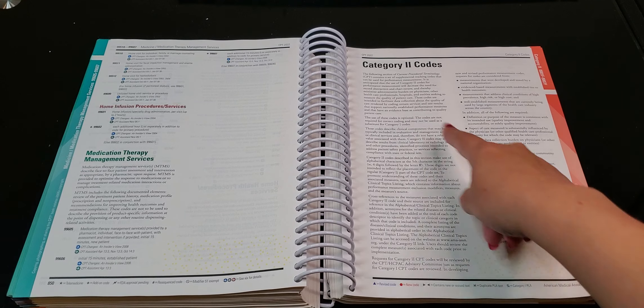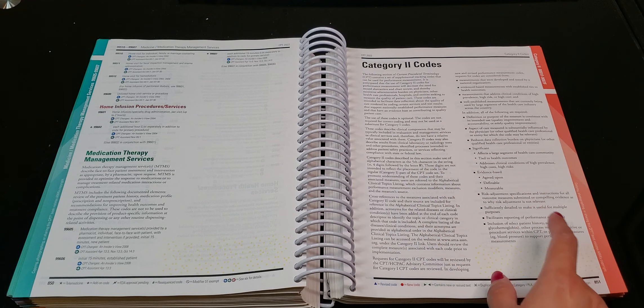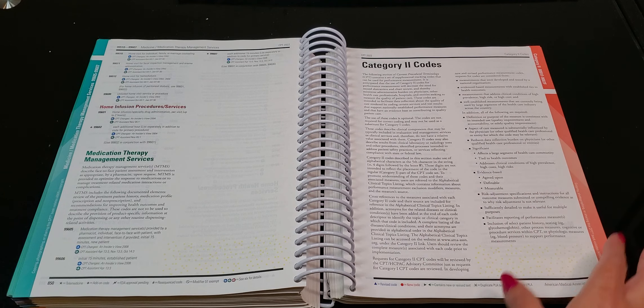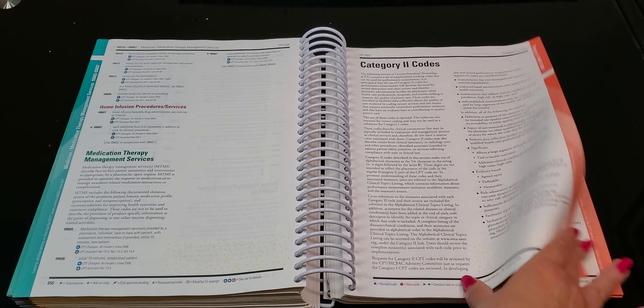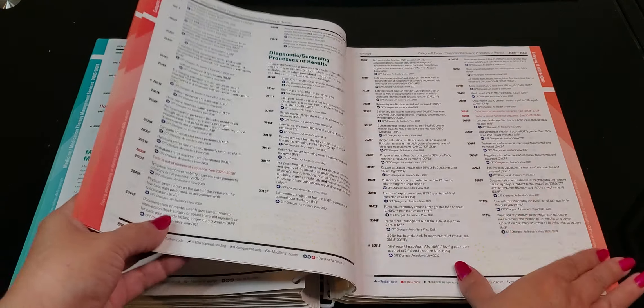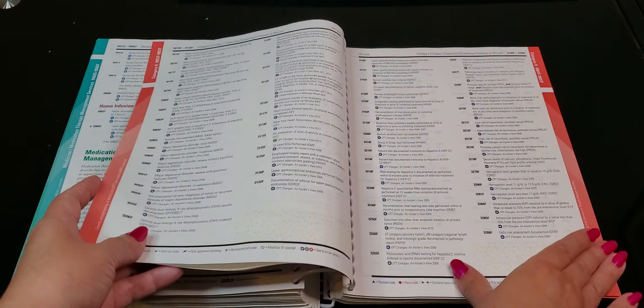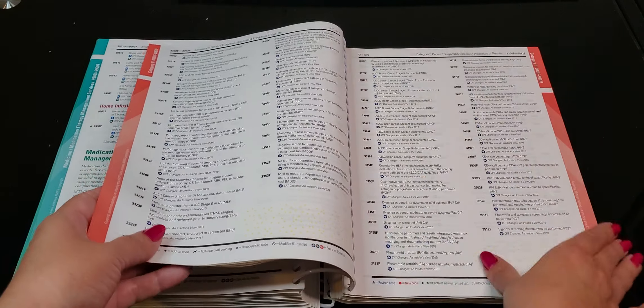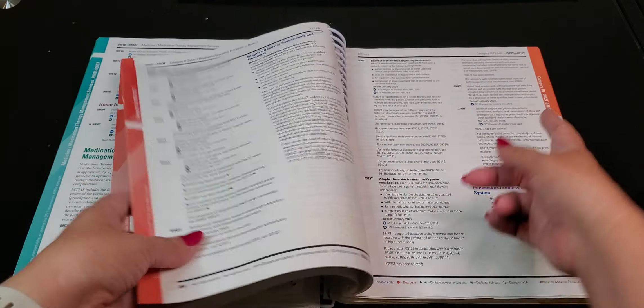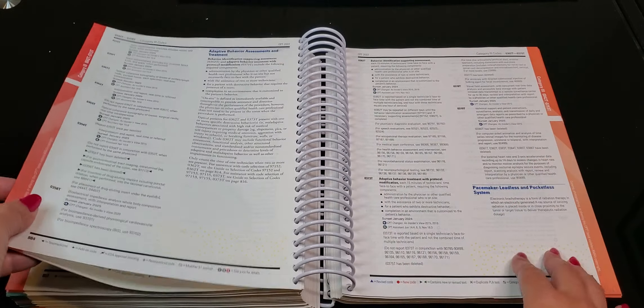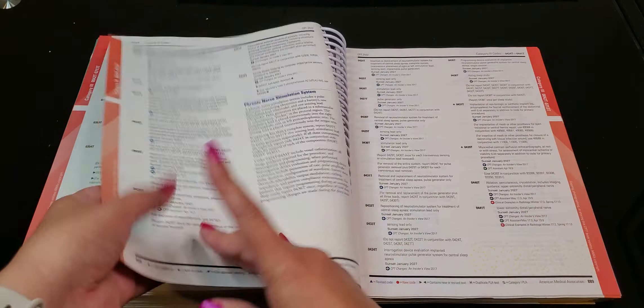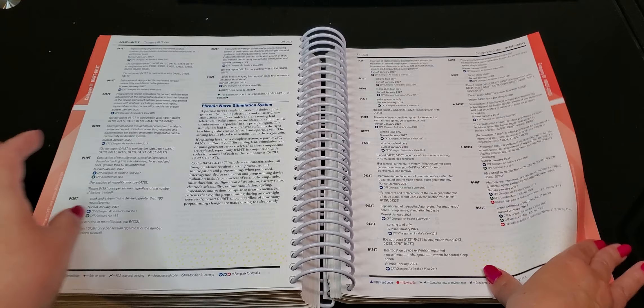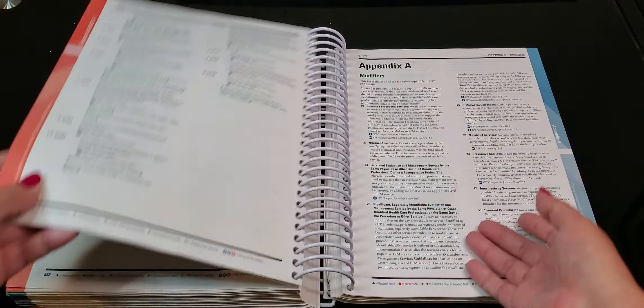Then we have the category two codes. All right. And it tells you all about category two and what that means and why they have them. And then we have category three, if I can flip to it. Yeah, here we go. Category three. All right. Okay, so more category three. And then we have our appendixes.